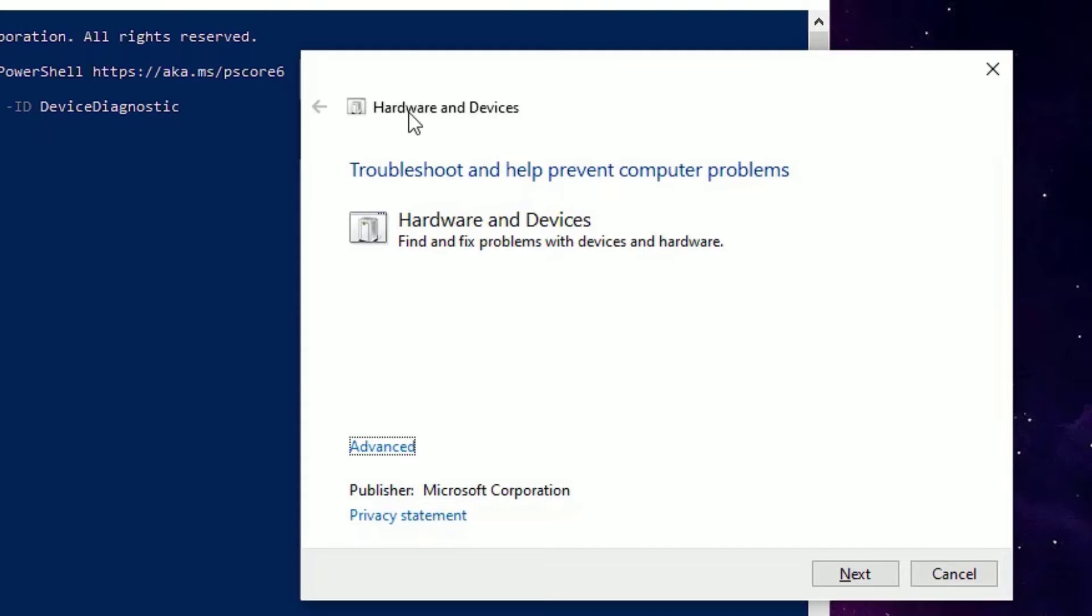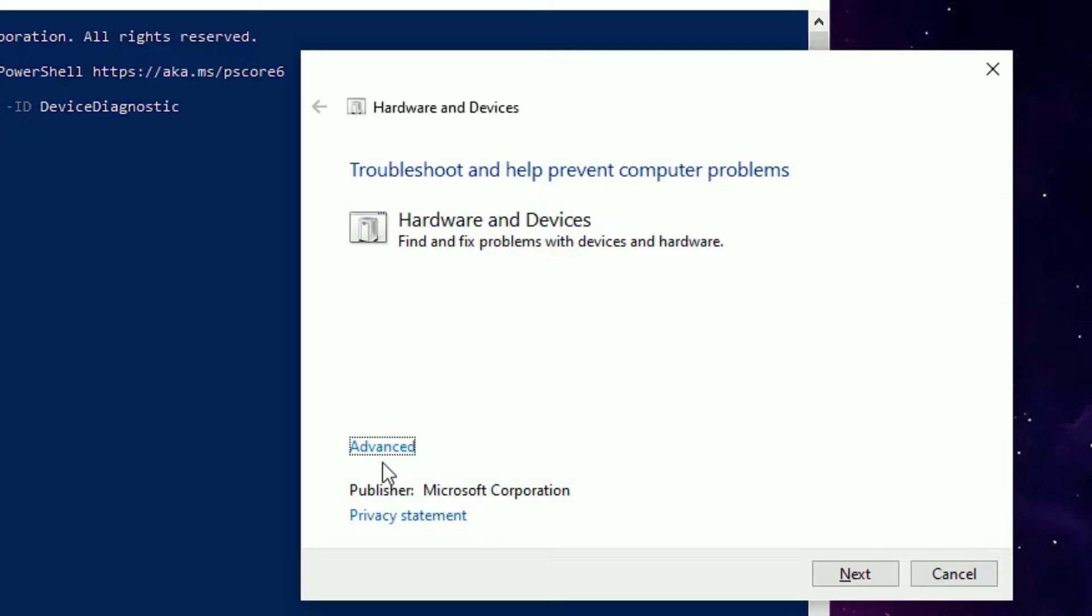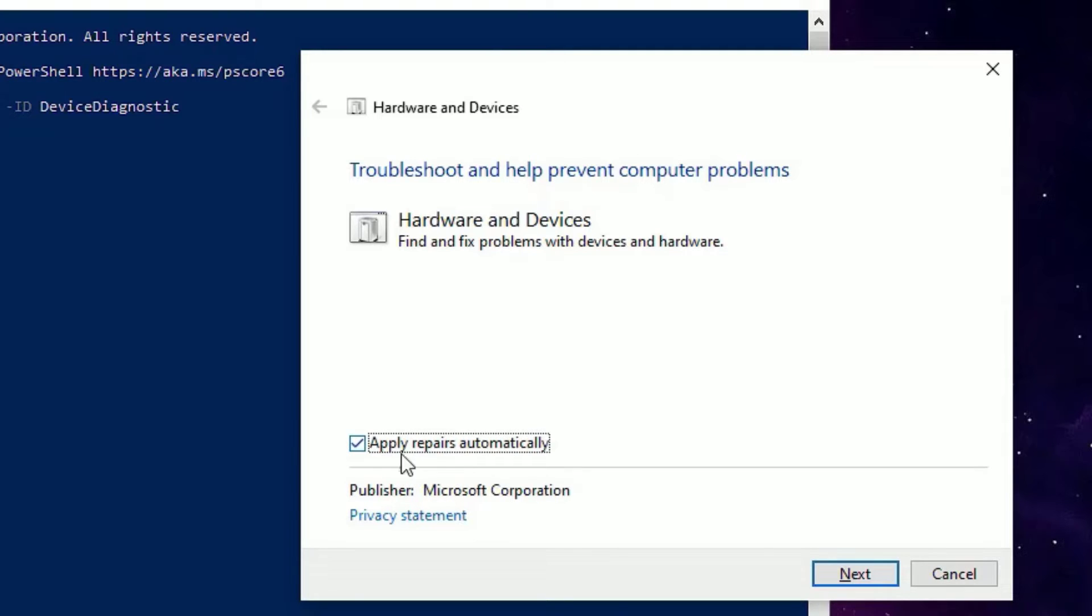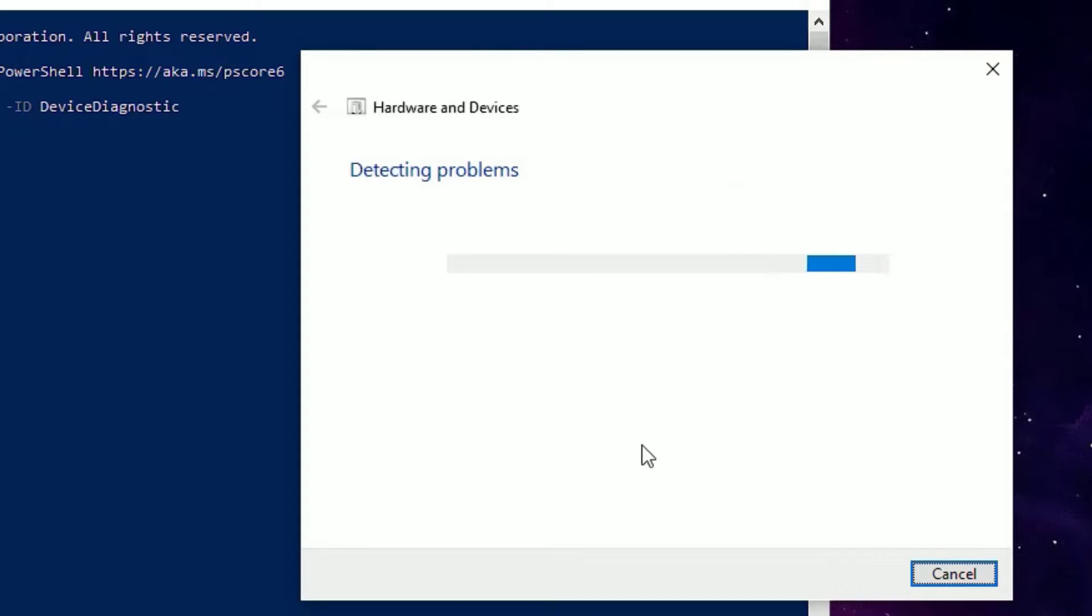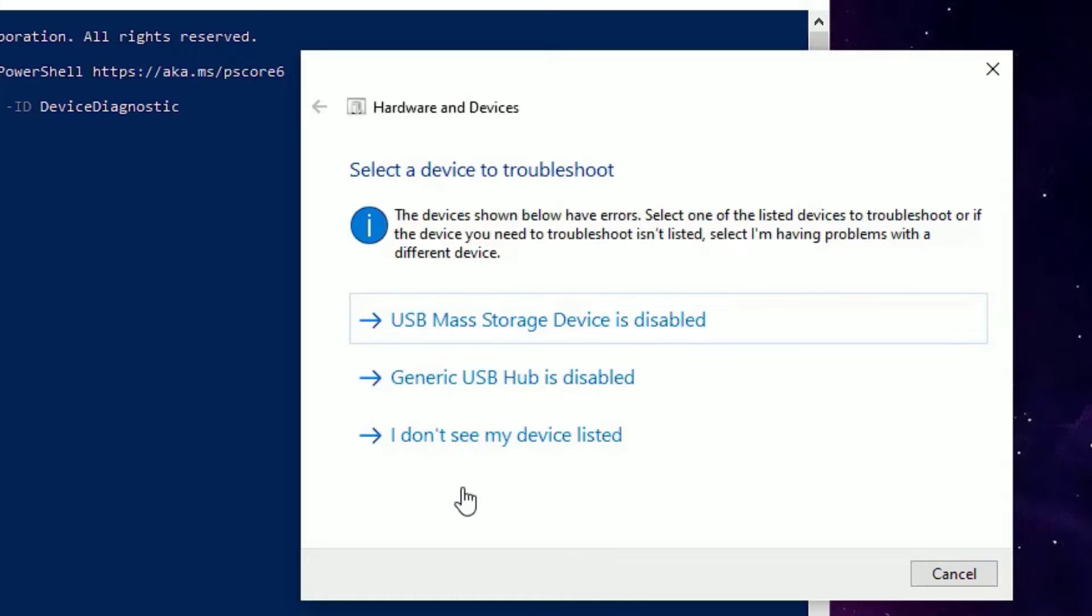Then a new window will pop up showing Hardware and Devices troubleshooting. It will automatically detect the problems for you and fix the problems. You will find Advanced icon here, click on that. Then make sure you have selected 'Apply repairs automatically'. Check this, then hit Next.